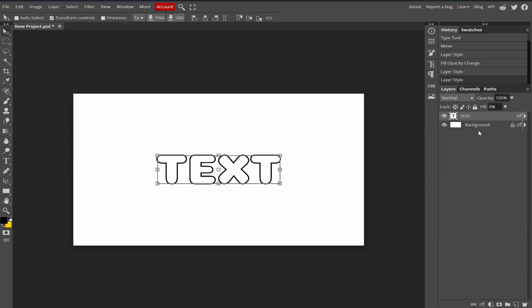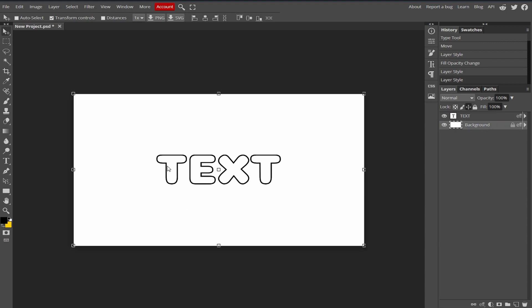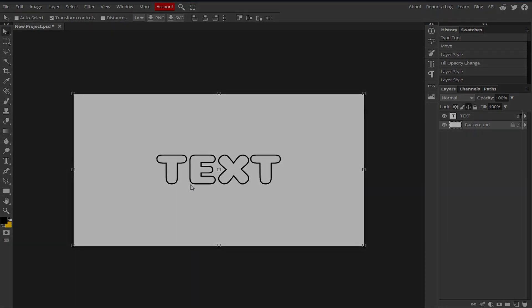So this is how you can create a simple outline text in Photopea.com. I hope you like this video. Thank you so much guys for watching and I'll see you guys in the next one.